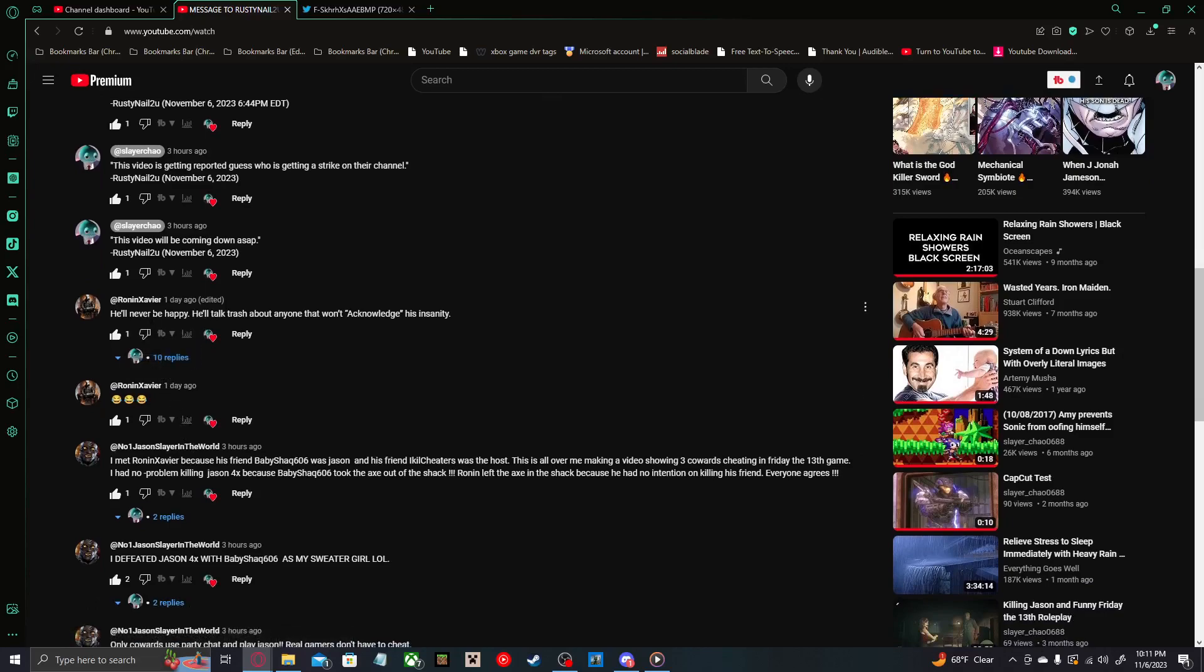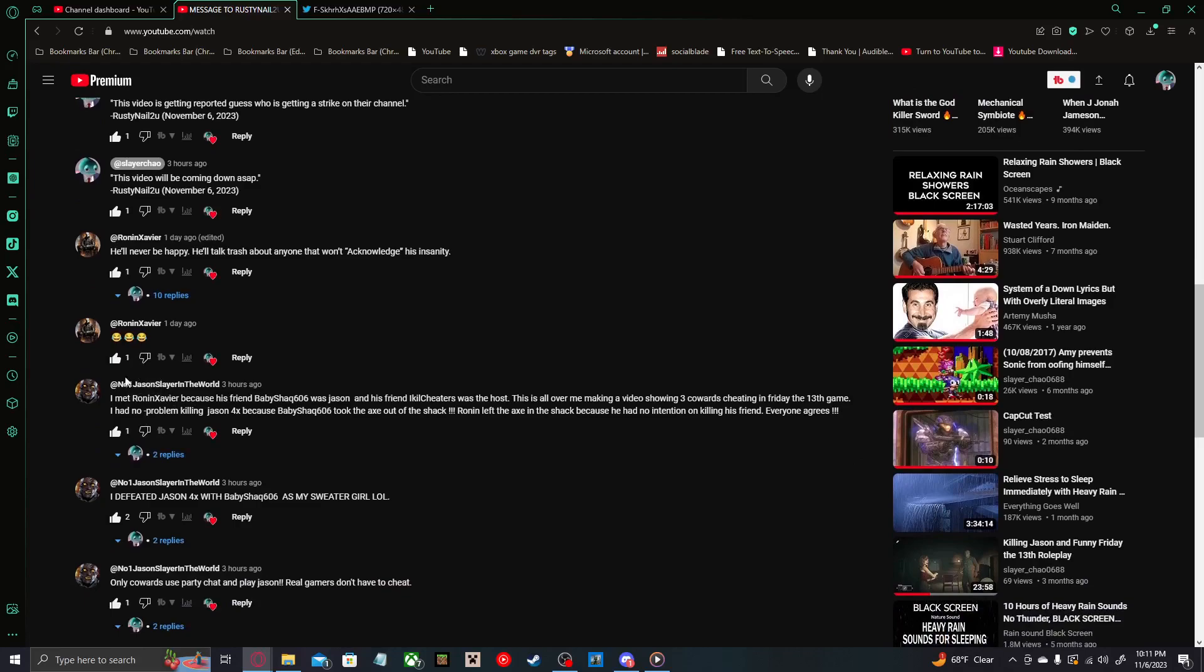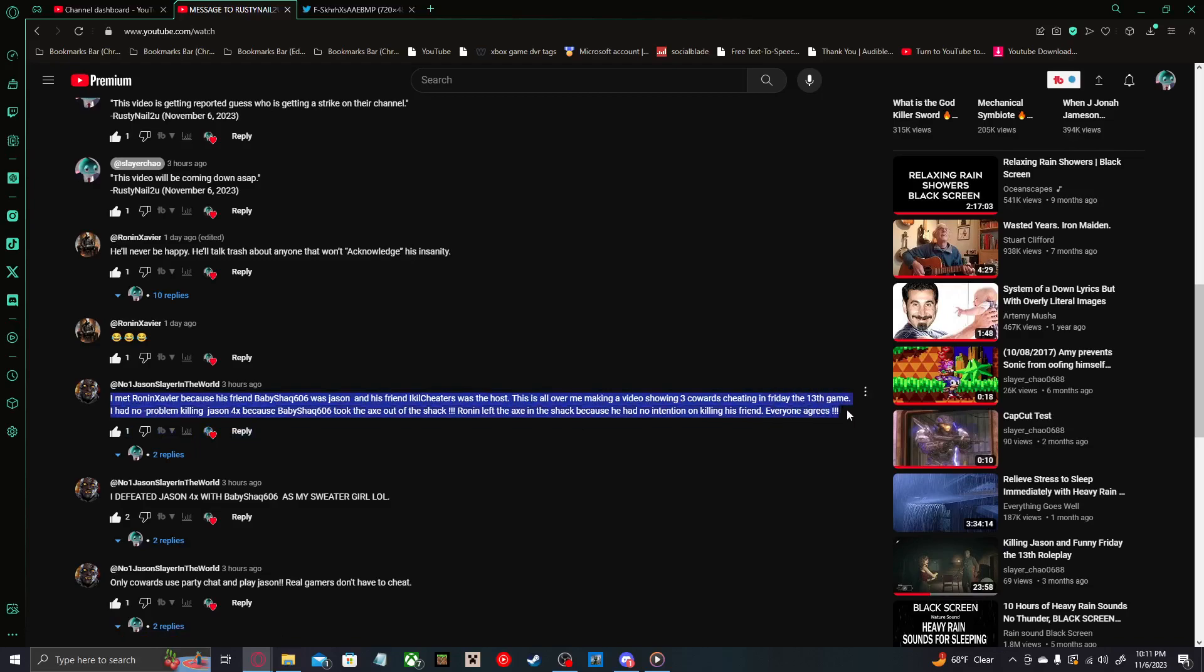We'll get to Ronan Xavier's comment in a bit because of those ten replies. Let's read this one. I met Ronan Xavier because his friend BabyShack606 was Jason, and his friend IKillCheaters was the host. This is all over making a video showing three cowards cheating in a Friday the 13th game. I had no problem killing Jason four times because BabyShack606 took the axe out of the shack. Ronan left the axe in the shack because he had no intention on killing his friend. Everyone agrees.